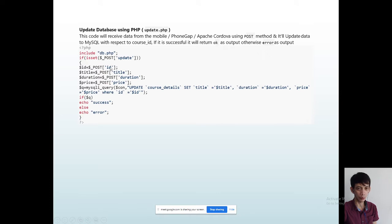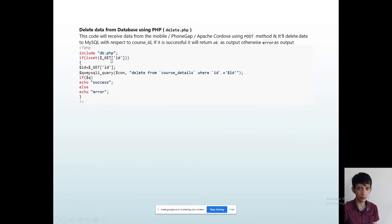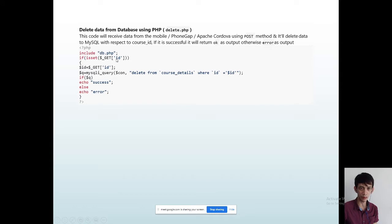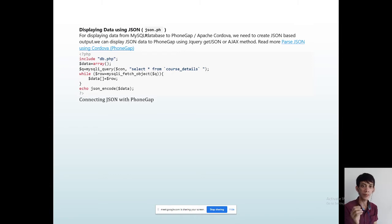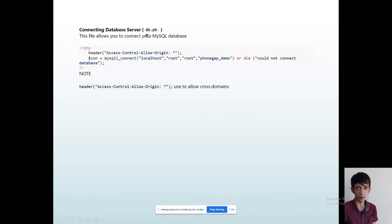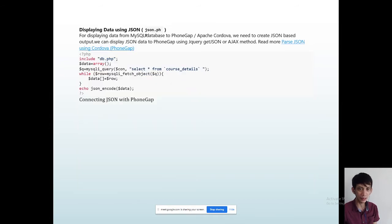To get the POST data to retrieve values, then pass them into variables: ID, title, duration, and price. For DELETE, same approach — when the delete is activated or the delete button is pressed, you get the ID. GET and POST both retrieve data. For the display, SELECT all from the table name, and we have the database connection file DB.php.